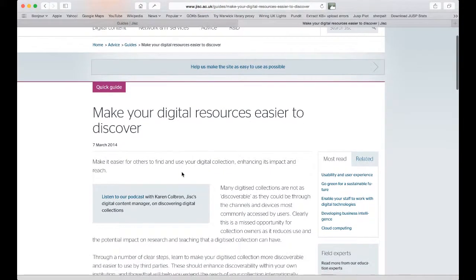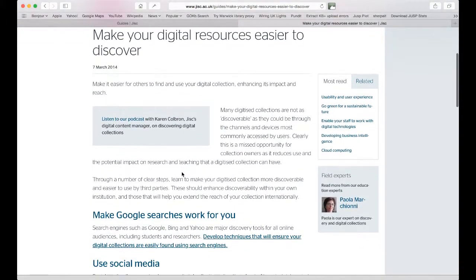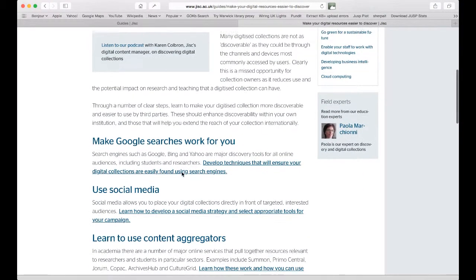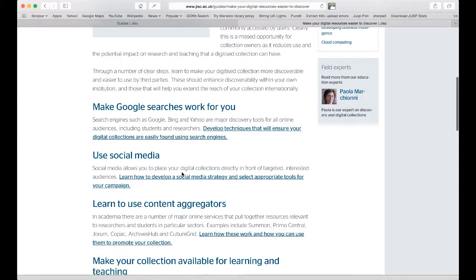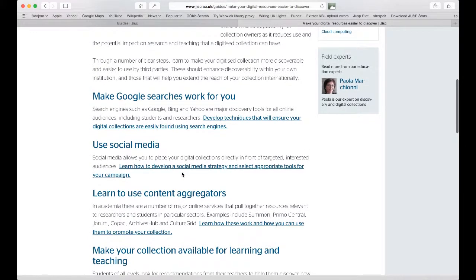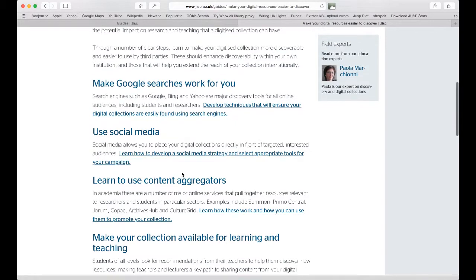Looking at this second part of the guide, we see there are nine sections. Each section has an overarching theme and is then broken into a number of hints or tips — that is, things you can do to improve the discoverability of your digital resources. Many of the tips will appear in multiple sections within the guide as they are relevant to more than one theme.